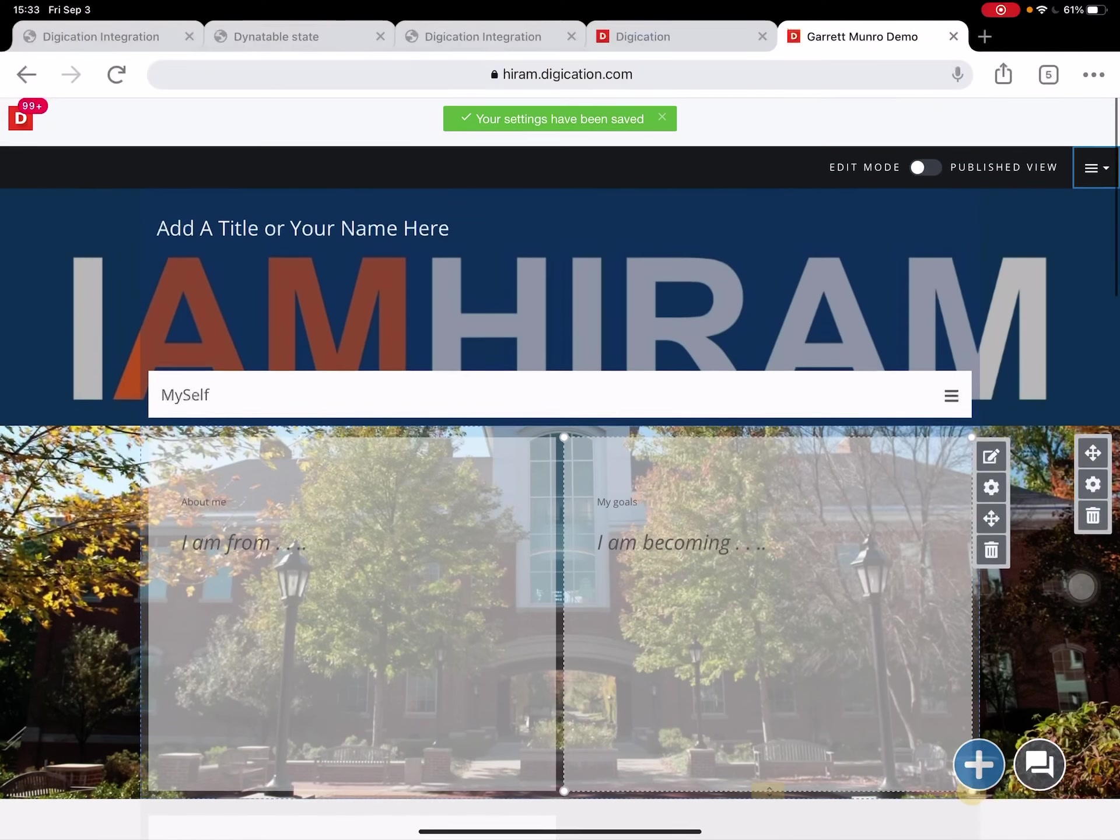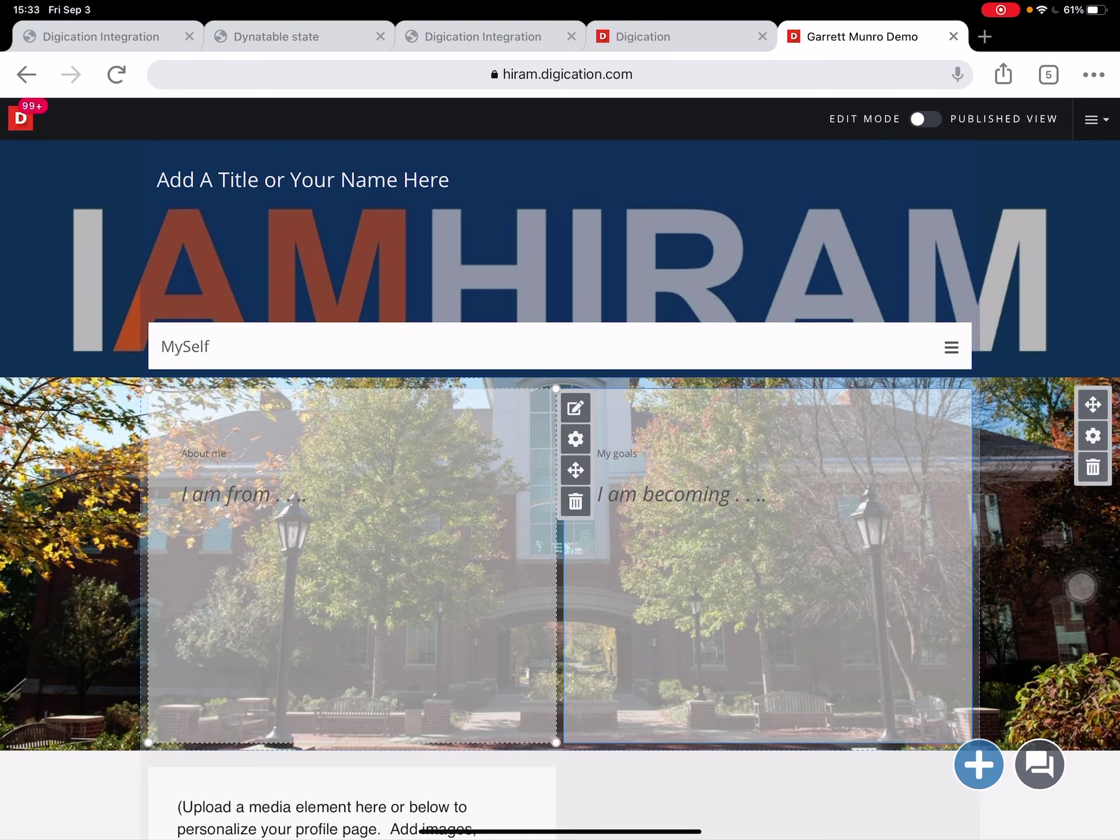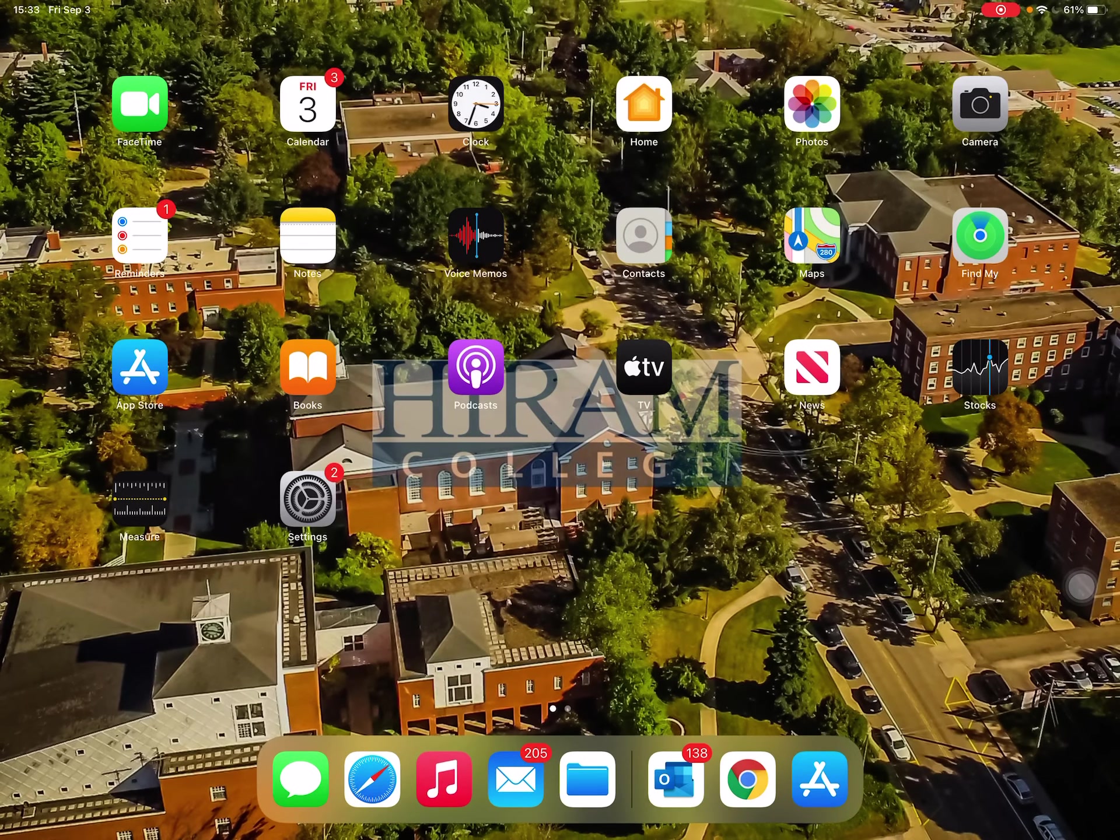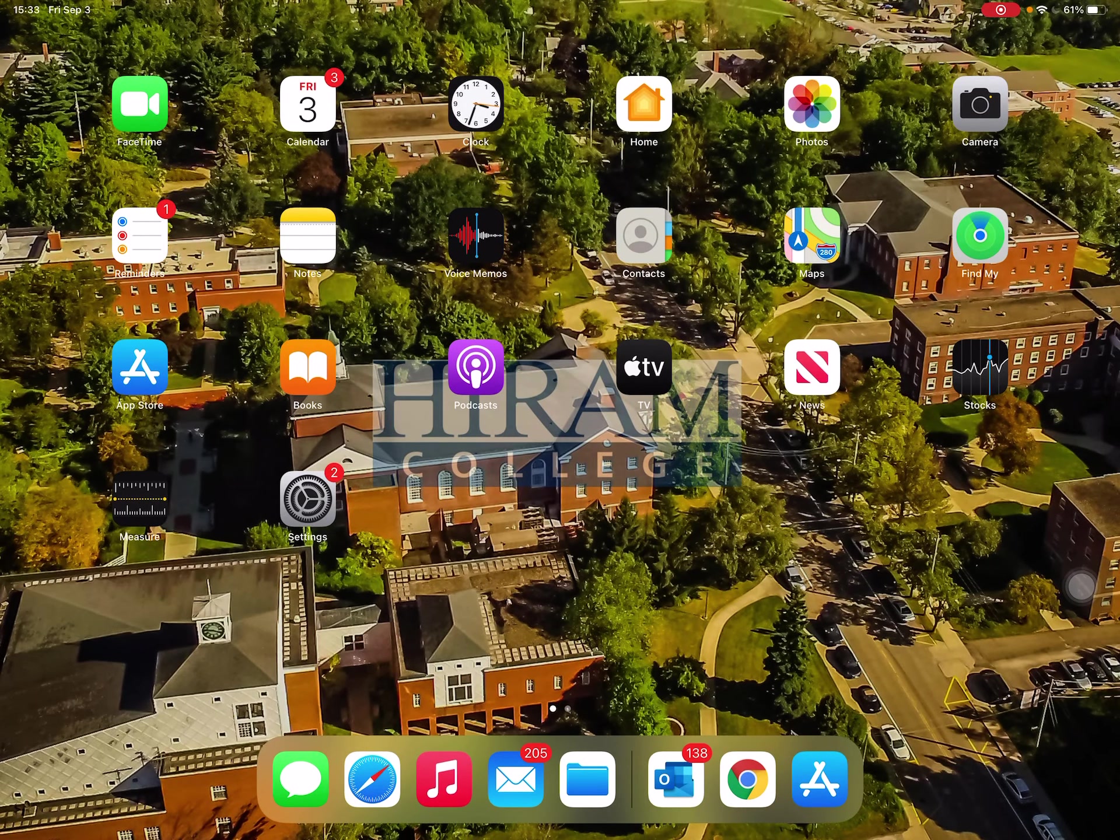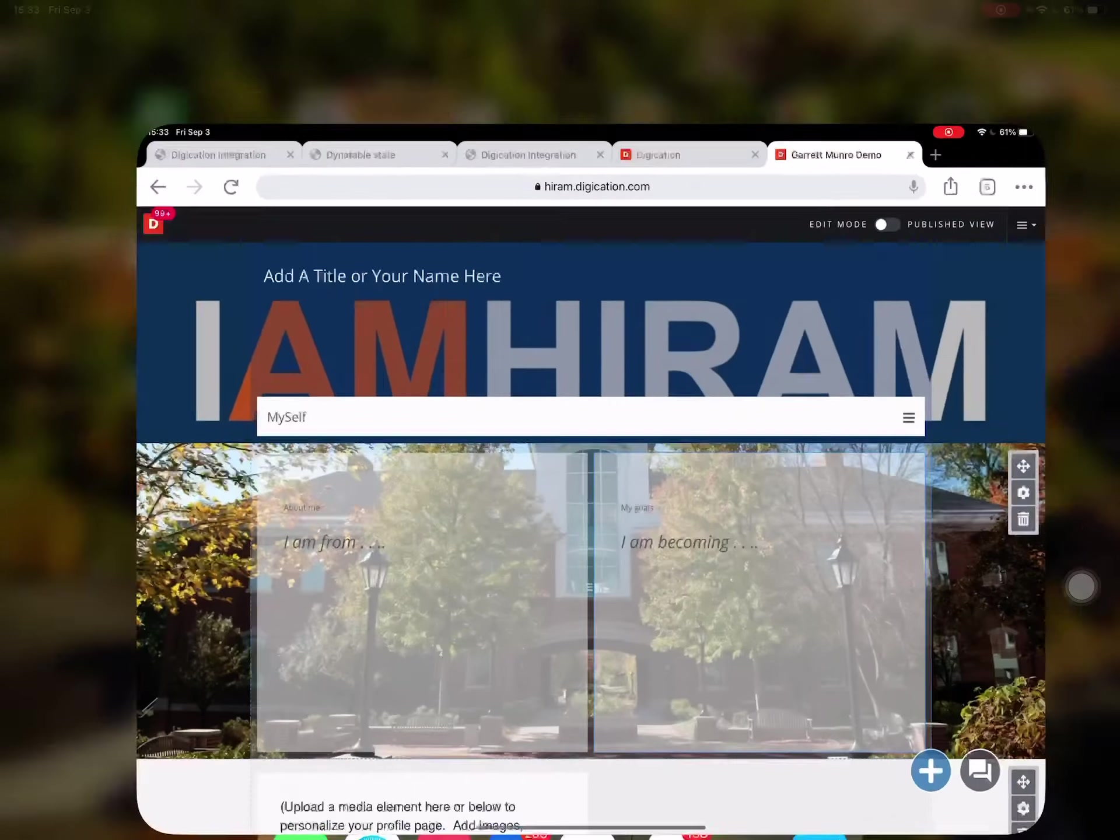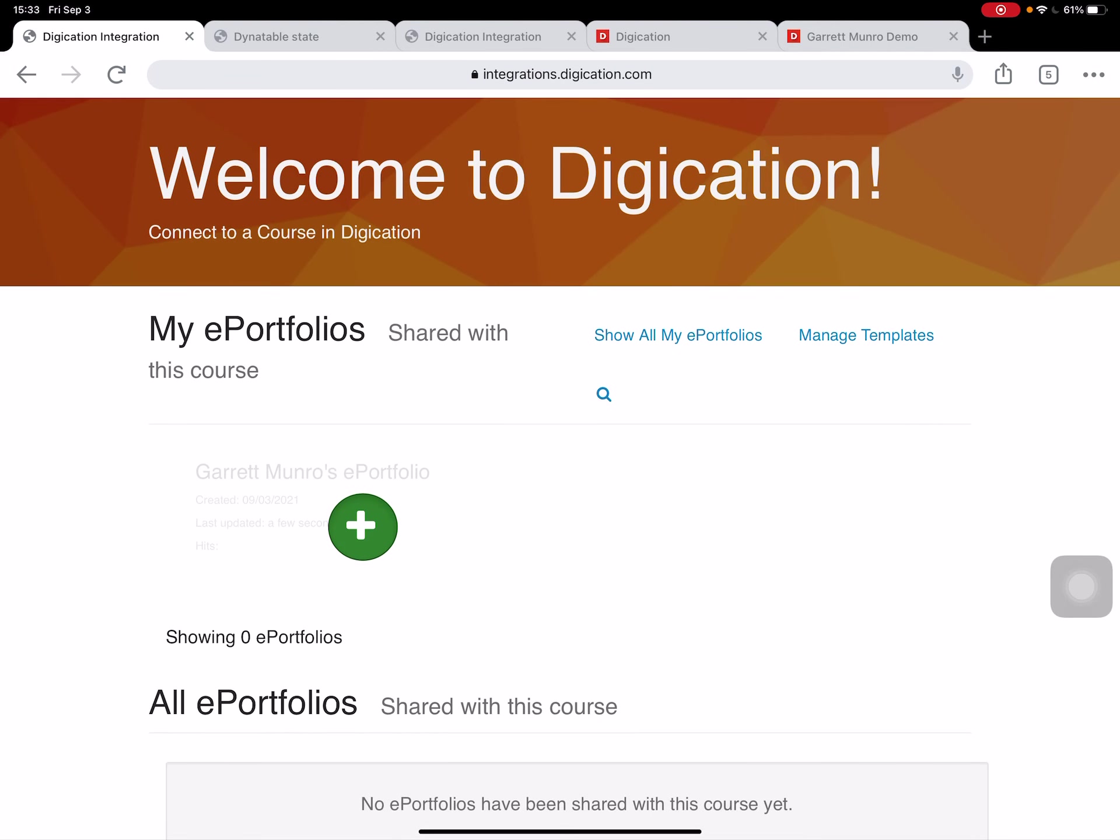Wonderful, and now you've got your ePortfolio. You can come in and edit it and share it with others. All right, feel free to visit us in the library or visit the Hiram Technology 101 page on Moodle.